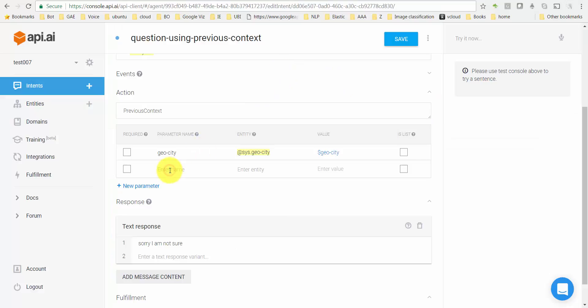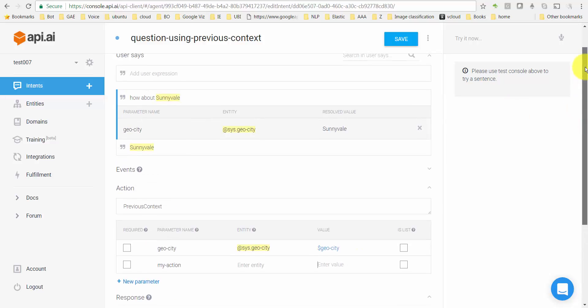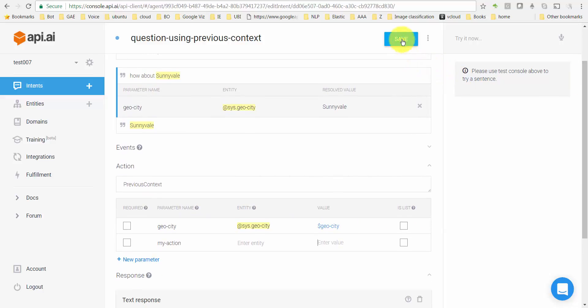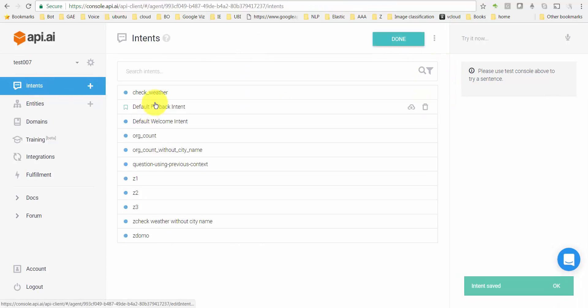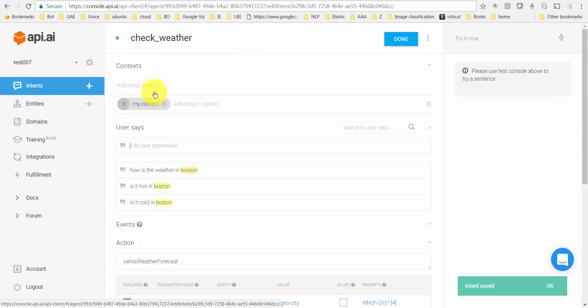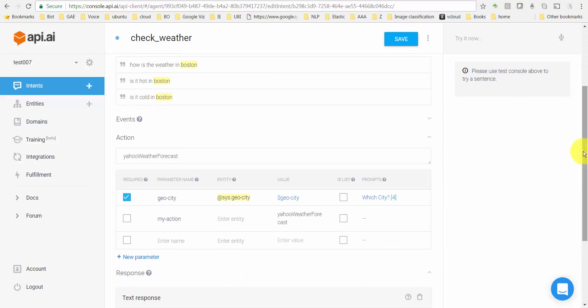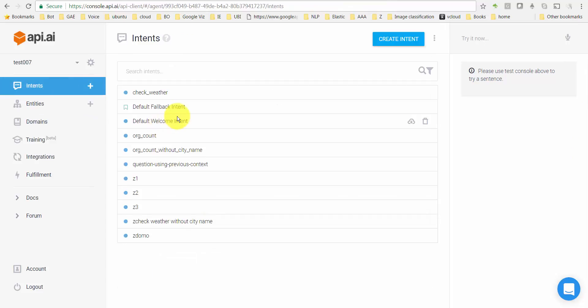So we go in here and specify what is called my_action. I'm gonna leave the entity blank. Now the value for this is supposed to be the context that you set earlier. Let me actually save this, go back once more and show this. So remember in check_weather you set a context called my_context.